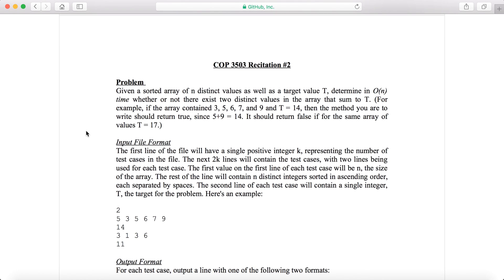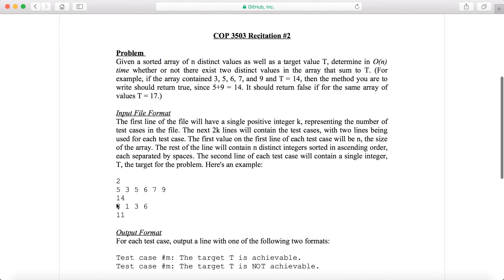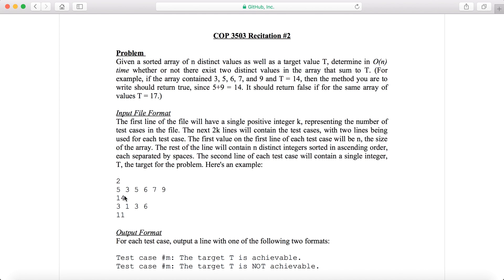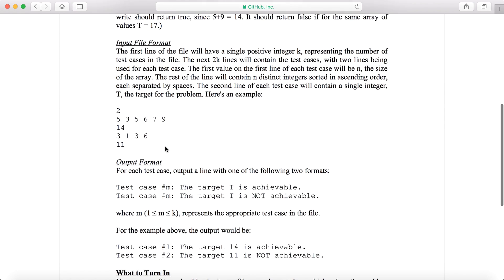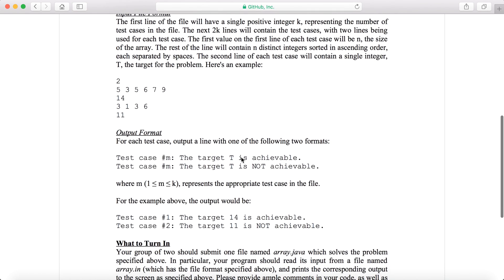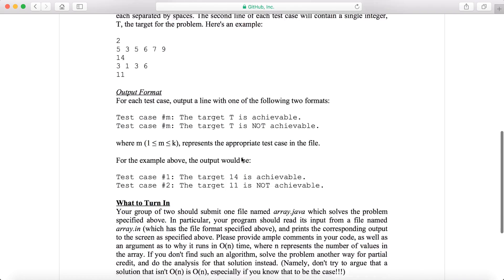This program is basically, we are given an input file in this format where each test case will have this many number of lines. This first number represents how many numbers are in the array. Here's the five numbers of the array, and then here's our target number. We're supposed to be writing an algorithm, O of n time, to go through this array and see if any two distinct numbers add up exactly to this number. If it's achievable, we print it out. If it's not, then we don't.